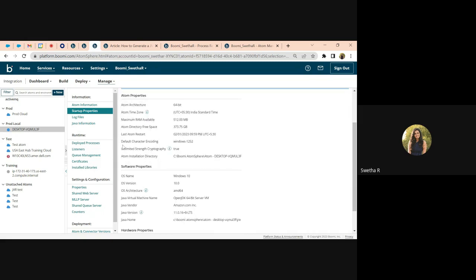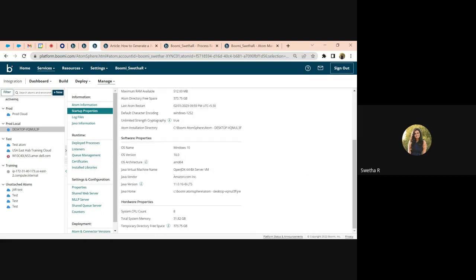You'll also see the infrastructure. Generally, this is showing Windows, but it could also show AWS if the runtime is built on AWS. That's a quick overview of some of the requirements and how the runtime is built.